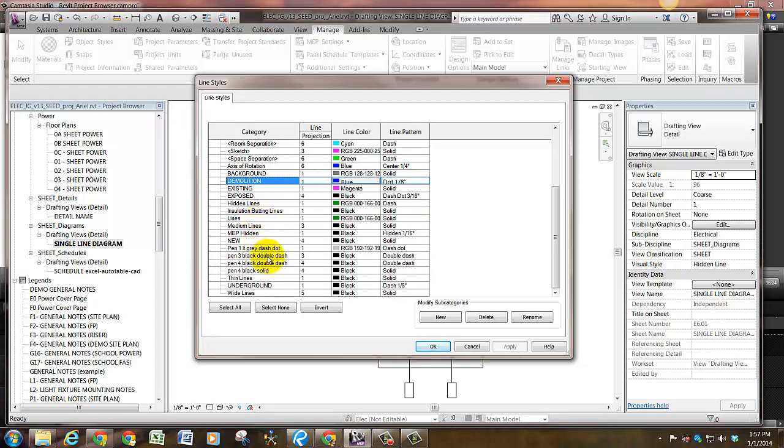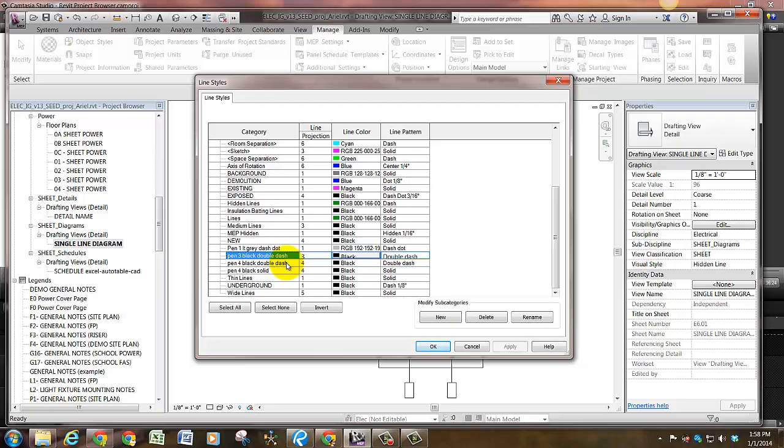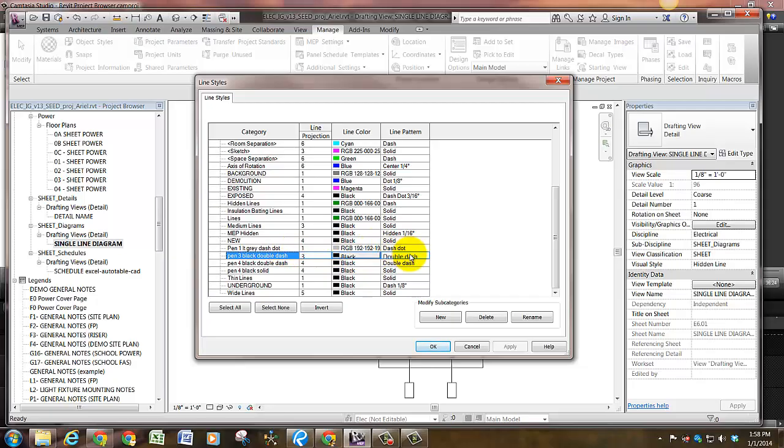What we're going to talk about are user defined ones. For example, Pen 3 Black Double Dash. The way we name pen styles is exactly as they appear in the line style manager. Pen 3 means the line projection is going to be a 3, Black means it's going to be the black color, and Double Dash means it's going to be the line pattern double dash. Now we don't have line type scale in Revit and there's nothing that scales a line type.